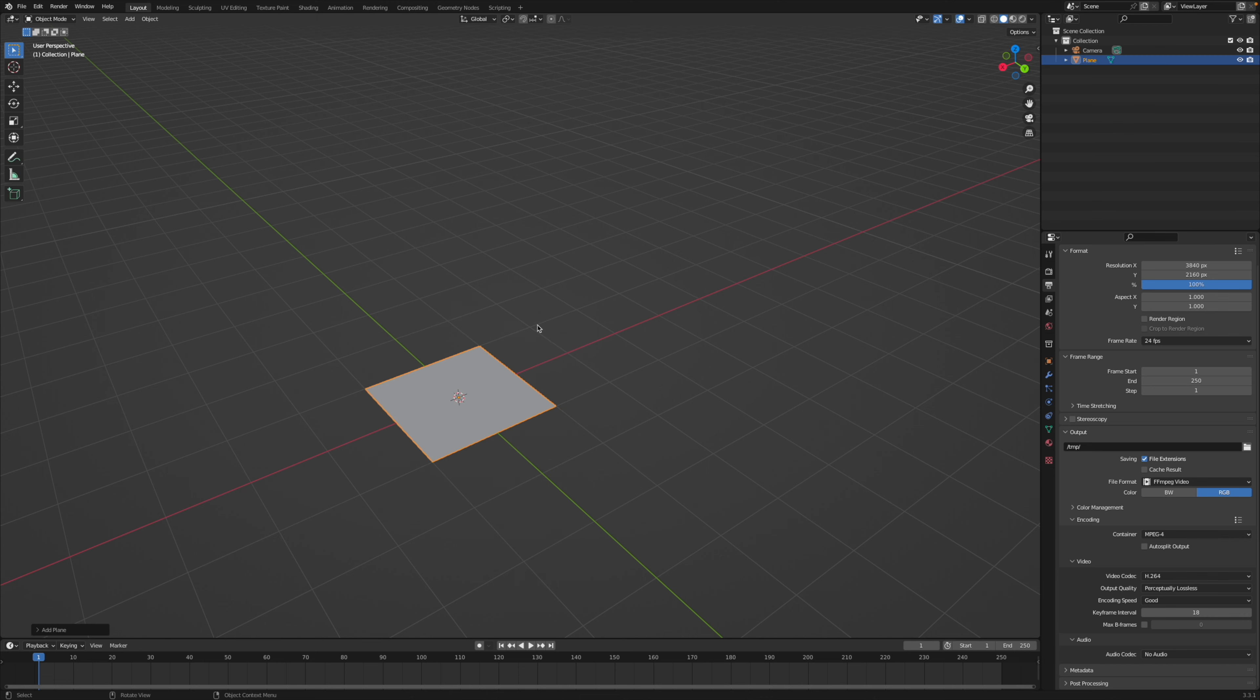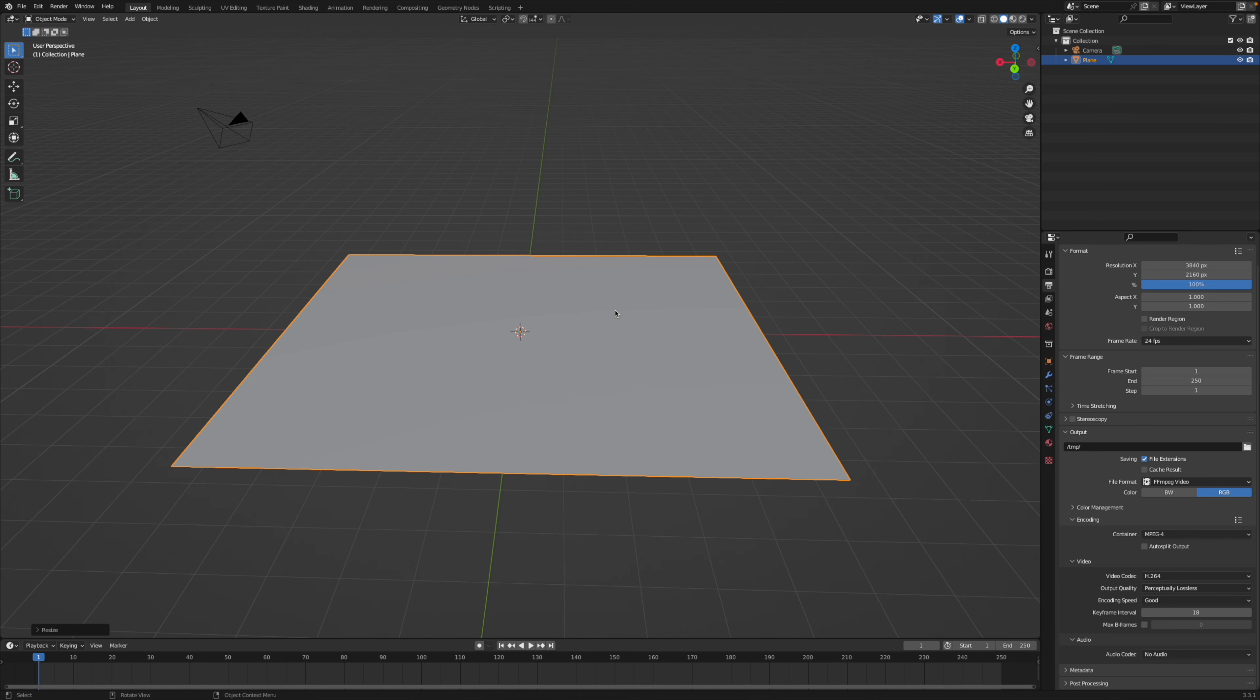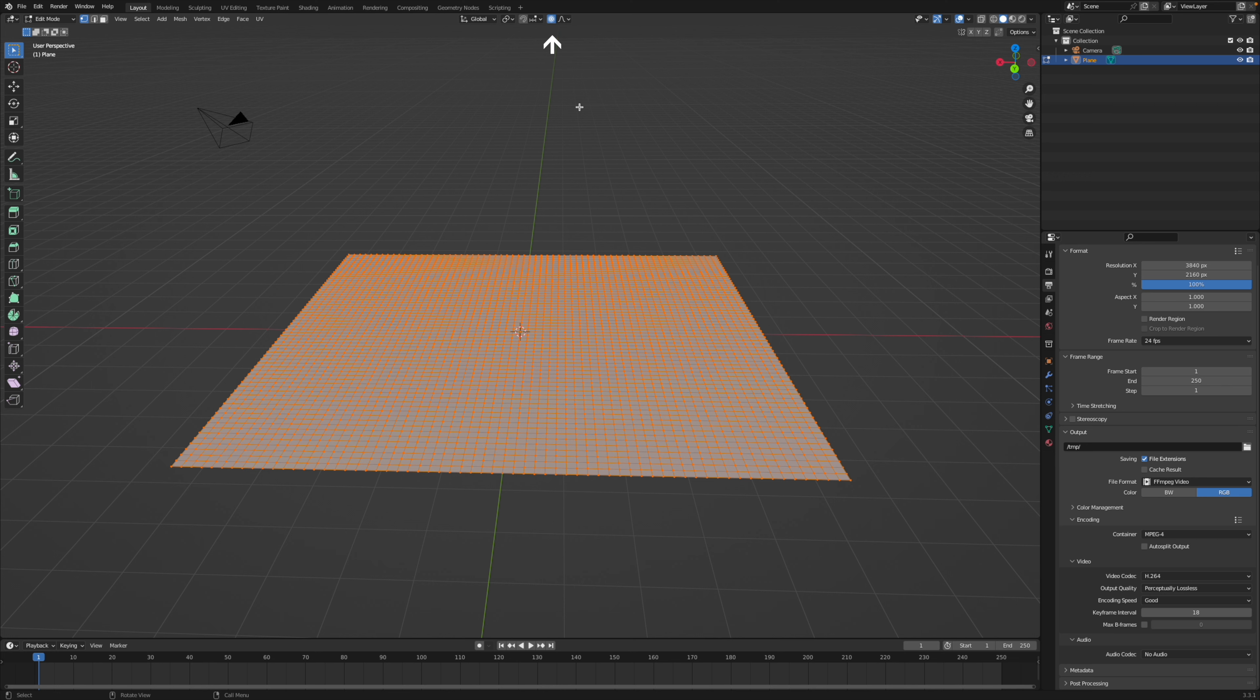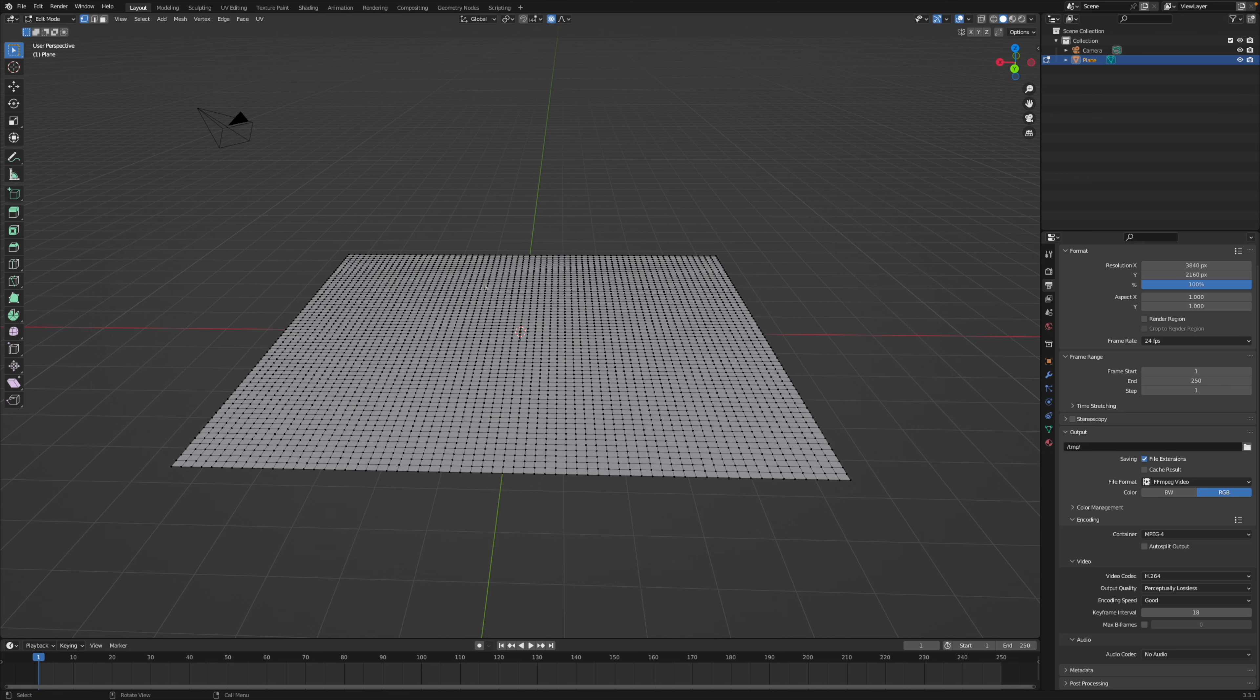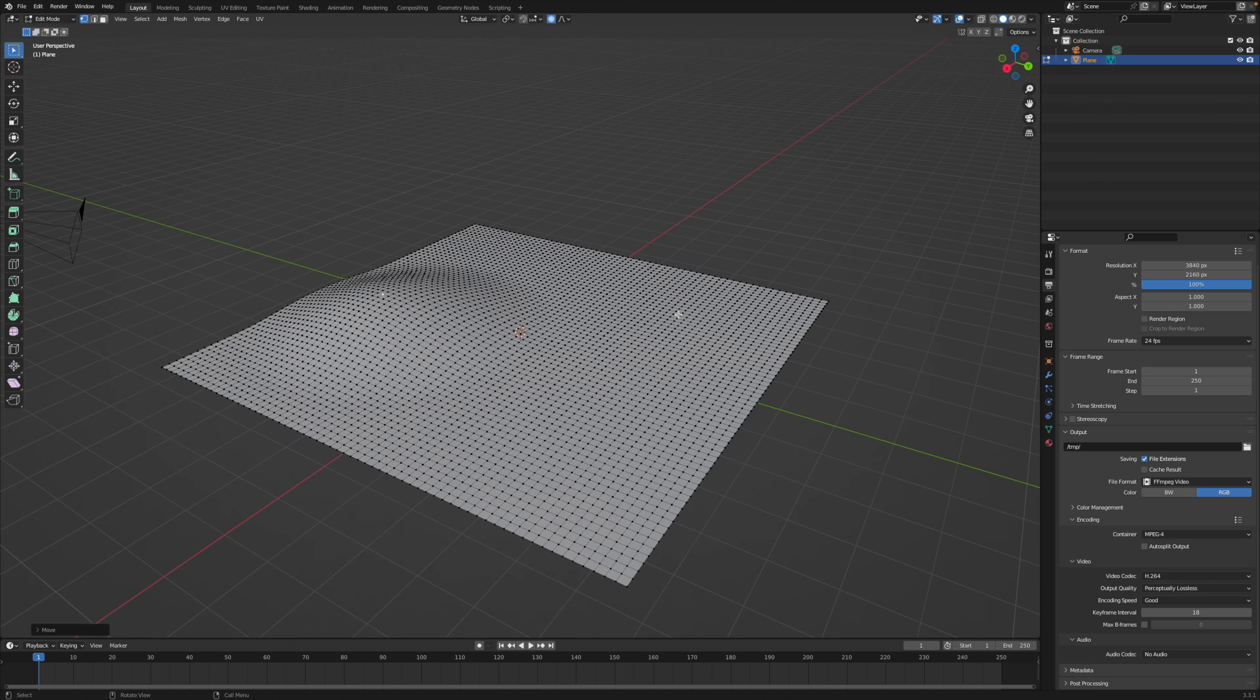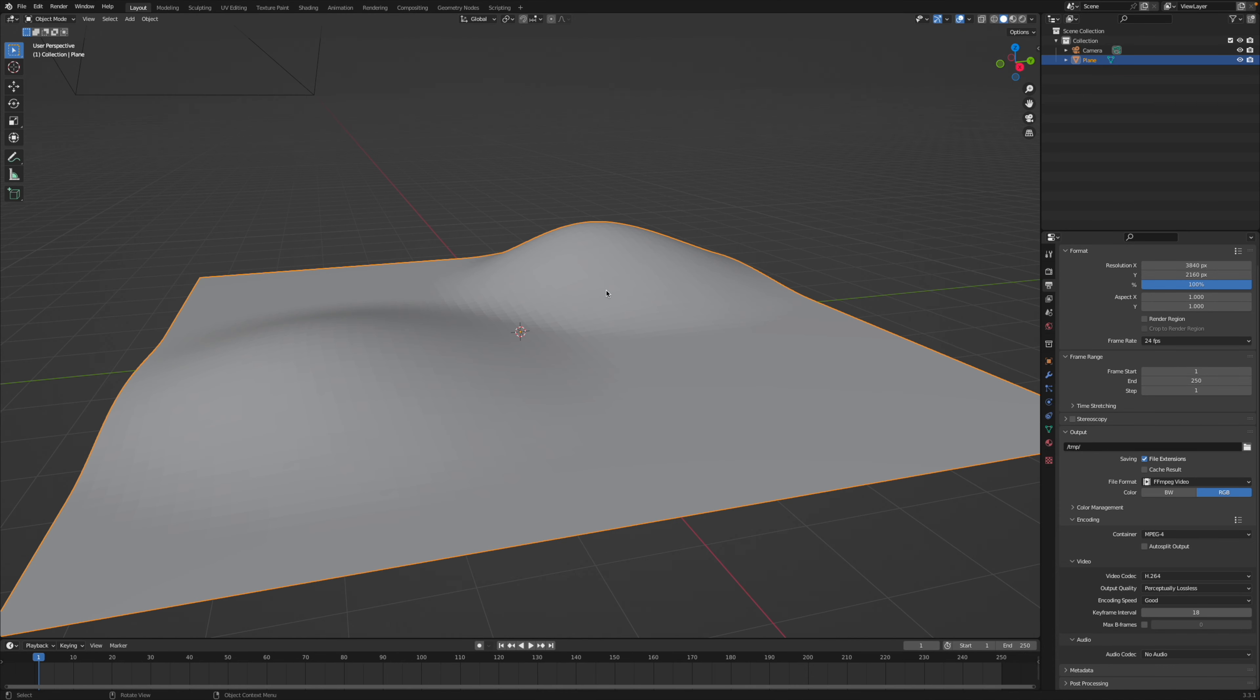Alright, now hit shift A, add a plane, tab to edit mode, hit right, click subdivide a few times, press O for proportional editing, 1 for vertex select mode, select the vertex with left click, G to move it around, and then with the mouse wheel you can increase or decrease the proportional editing radius to make a little bumpy ground type of thing.